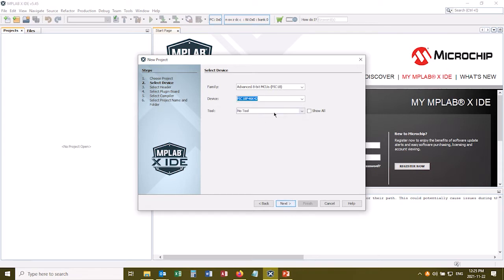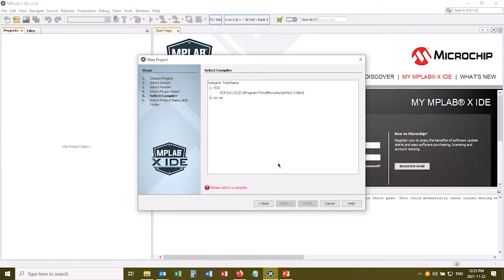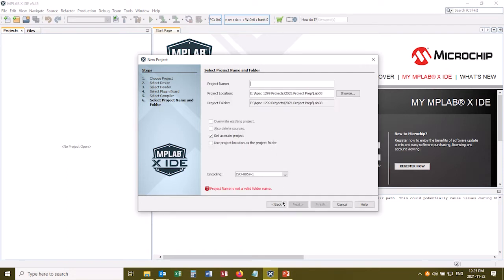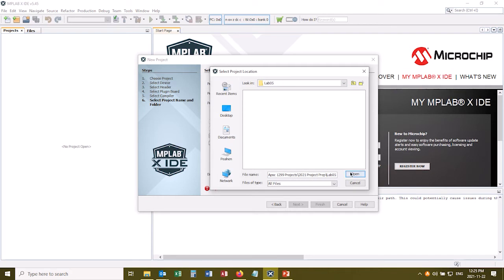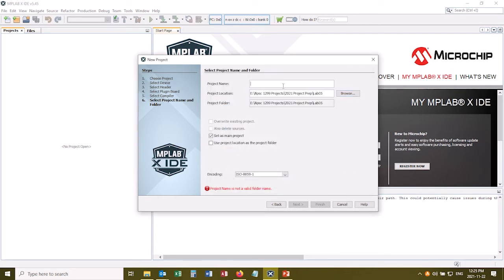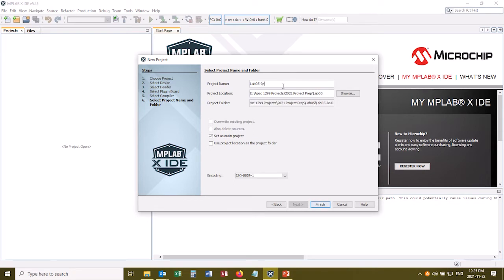It finds it, I select it, and the tool should be the simulator. Click Next, choose my compiler, click Next again, and I want to put this in my Lab 5 folder, so I'm going to browse to that. Click Open, and I'll give it a title. So Lab 5, and my name.